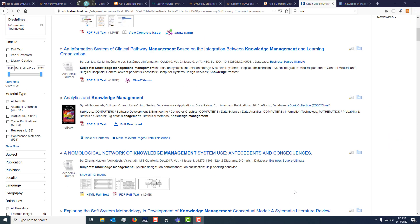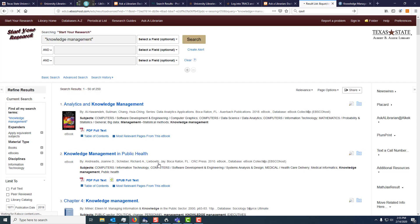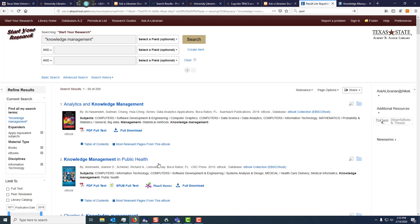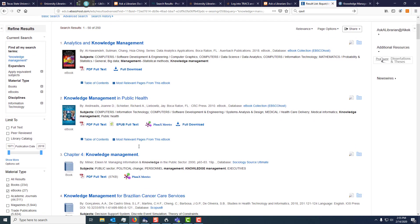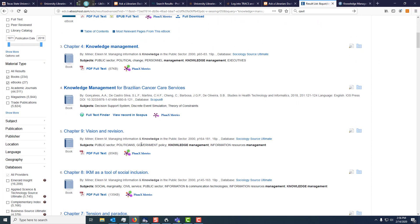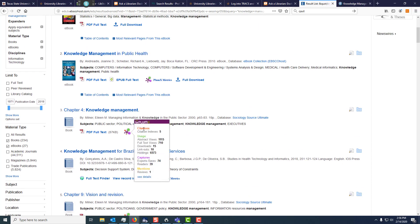If you're looking for a book, you want to go to the left side of the screen again. We're going to limit our results by material type. Choose 'show more' and select books and ebooks. We get a lot of ebooks — these are all of the books having to do with our research topic, and the ebook will have full text options on the screen.